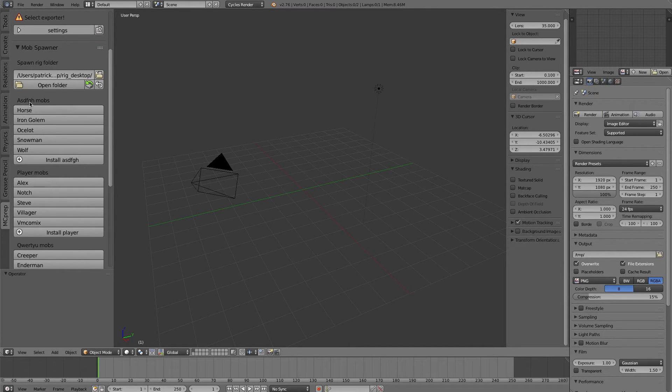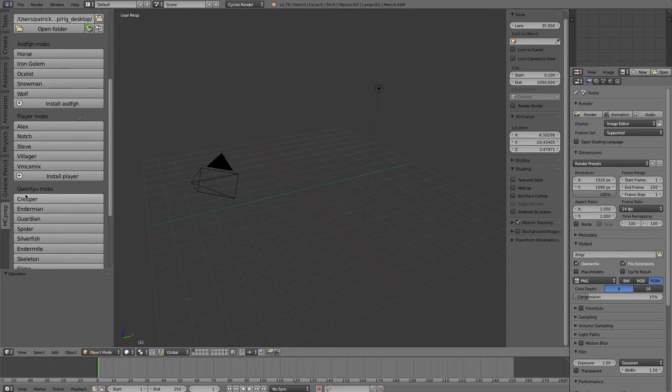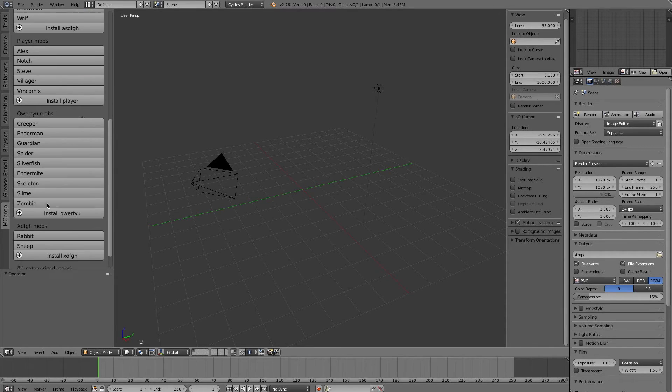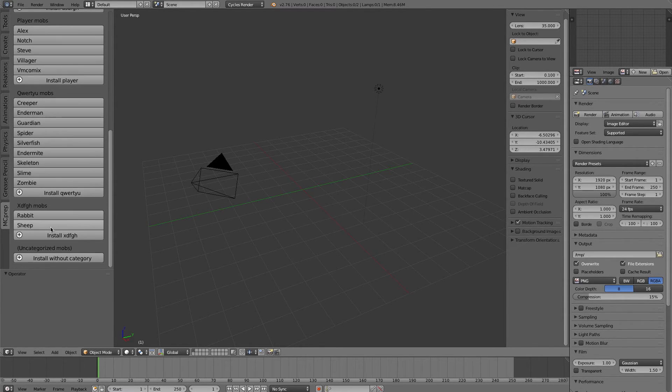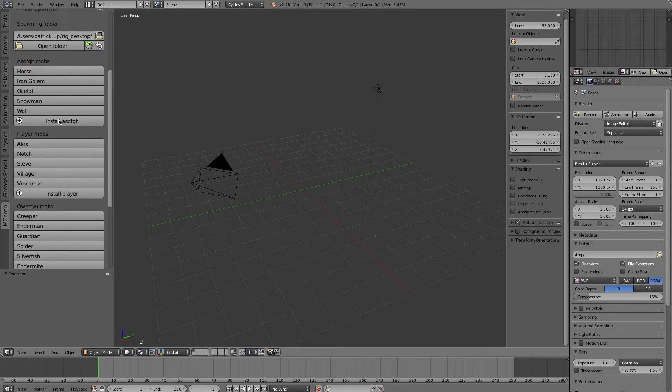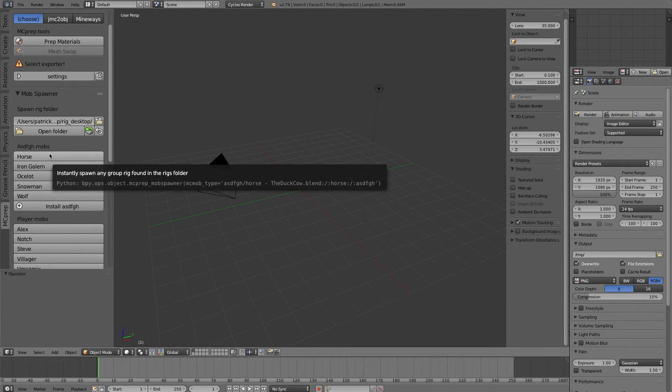So you see astifica mobs, and player mobs has come up next, then there's quarter you mobs, and the number of mobs in each has been updated because I deleted a couple. So this is a way that you can use custom paths to your rigs.